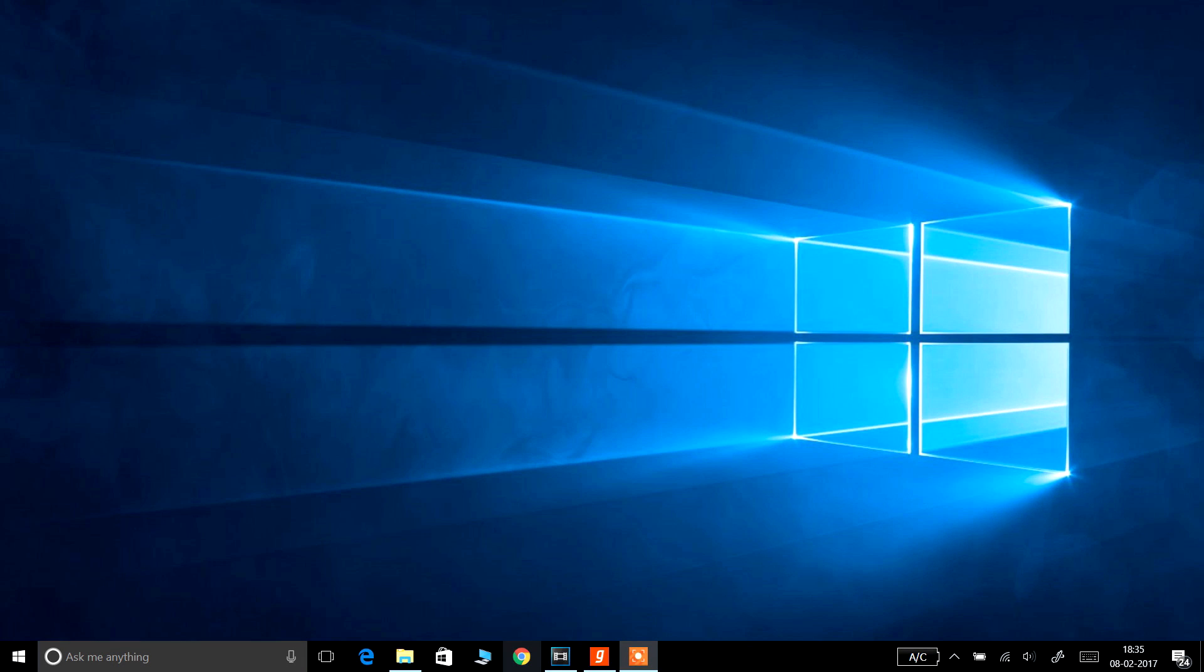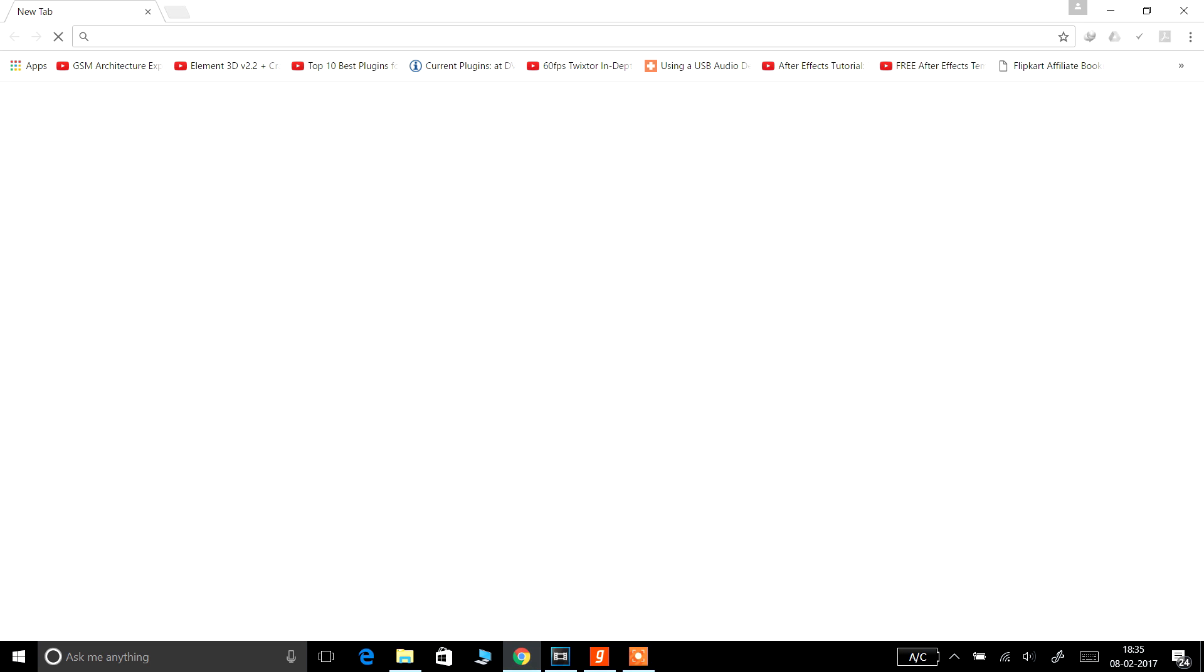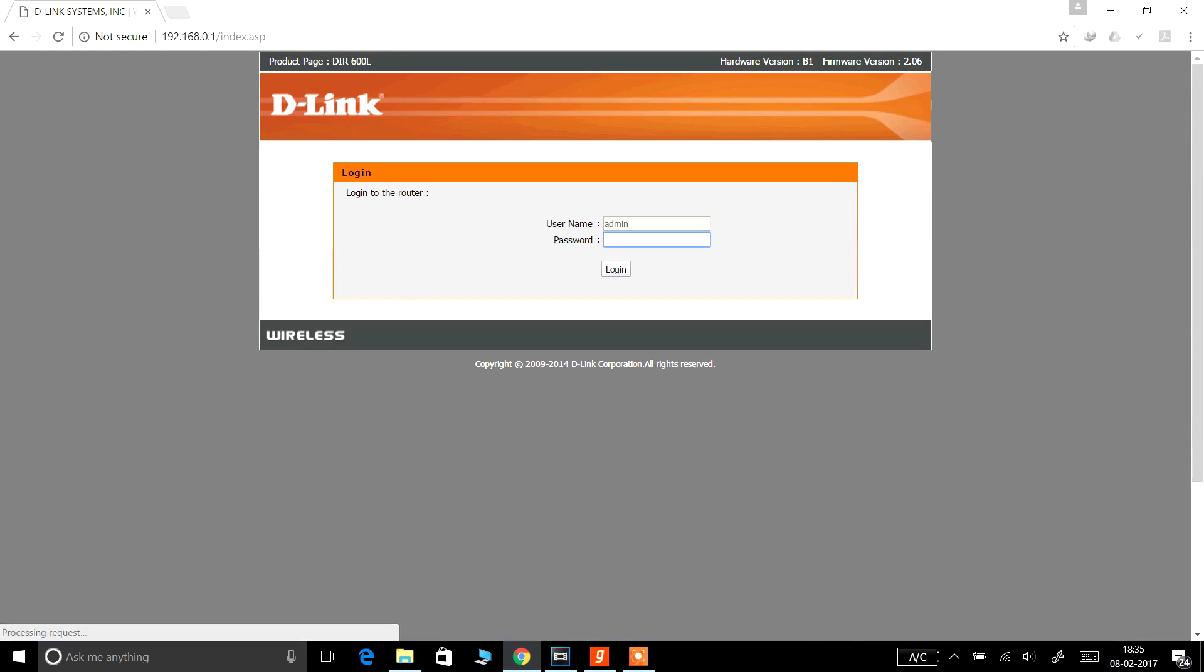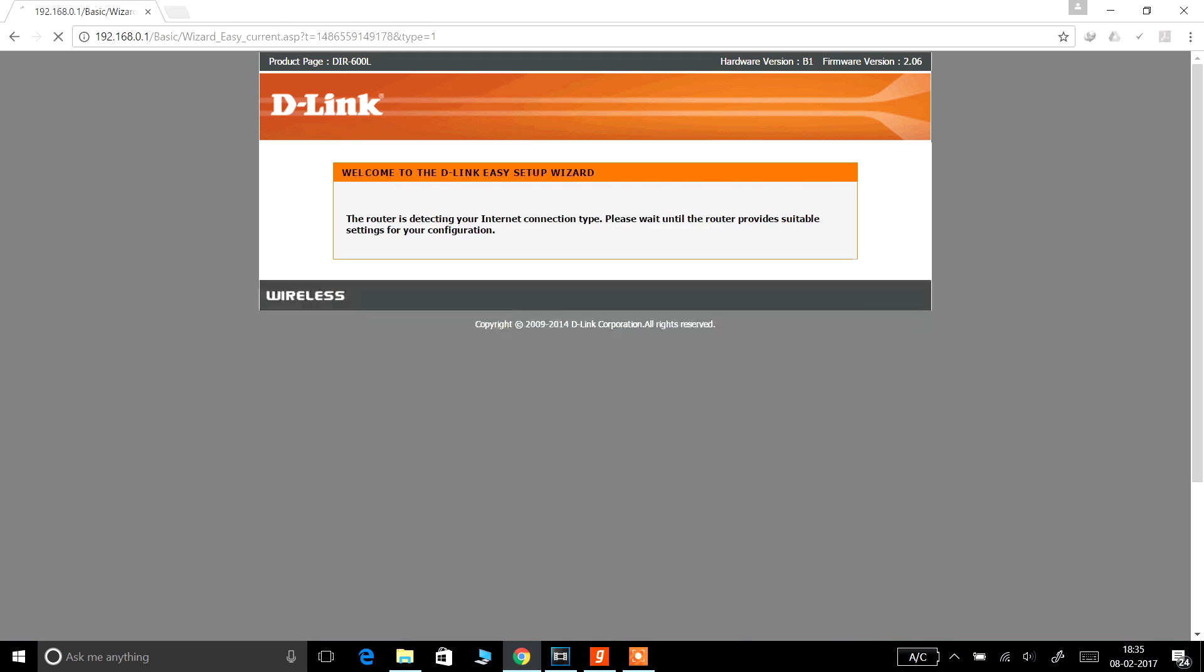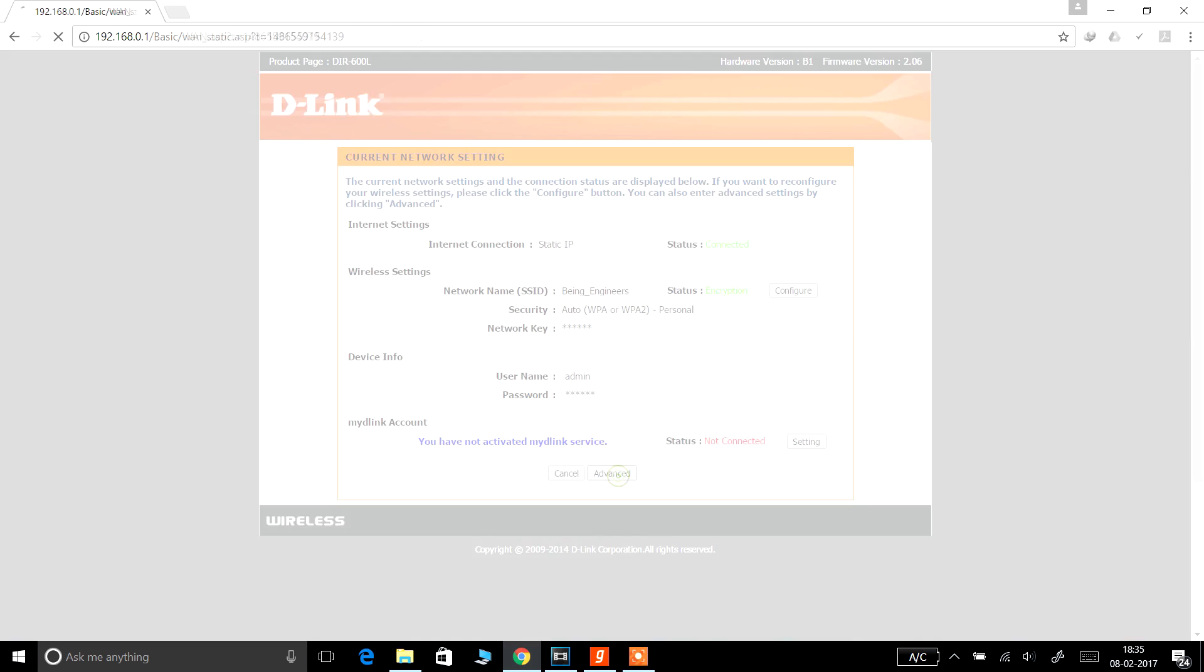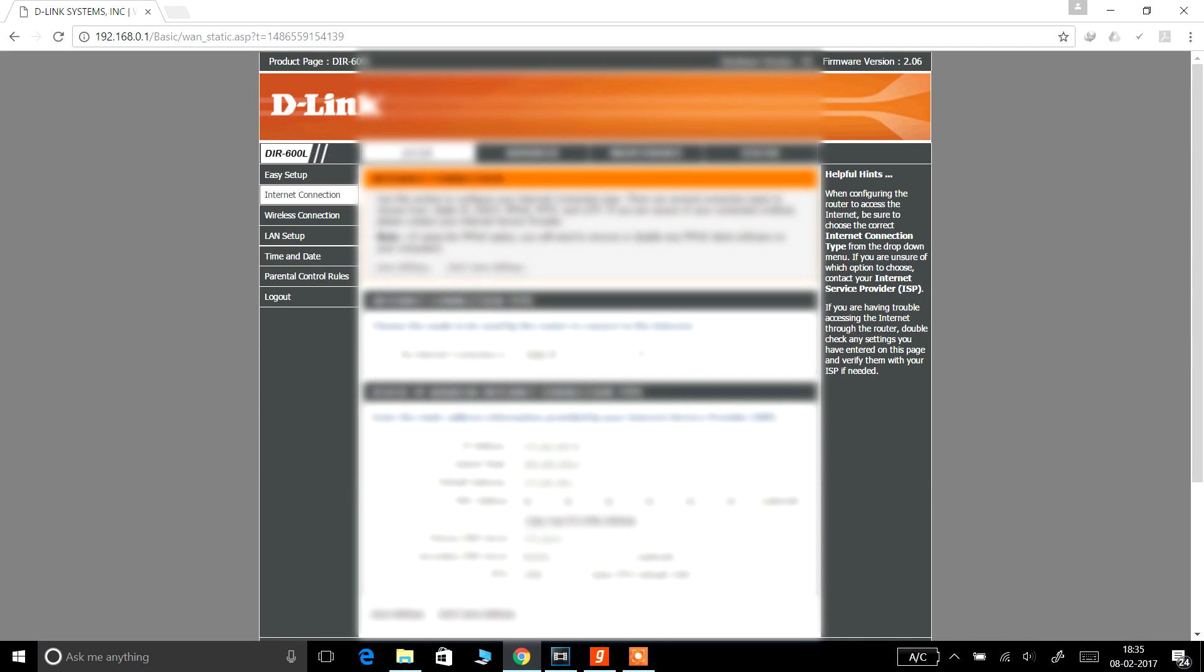So everything is set up now. Let's do the configuration. First of all, you need to know the IP address of your Raspberry Pi. So open your browser and go to your router settings page. Find the list of connected devices and find the name Raspberry Pi with the IP address.